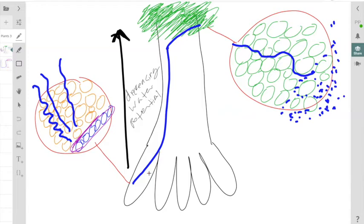Depending if this is a gymnosperm or angiosperm or just a seedless vascular plant, we're going to either enter the tracheids or the tracheids and vessel elements. In these tracheids or vessel elements, this water will move up, up, up, up into the leaves.